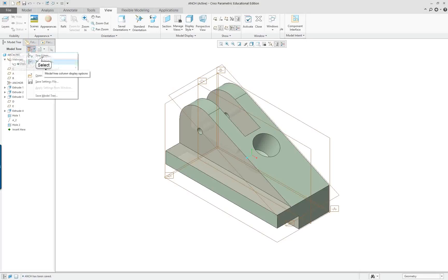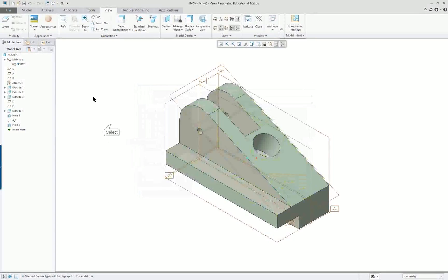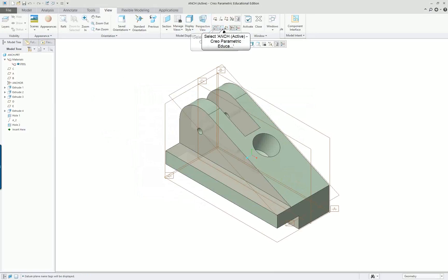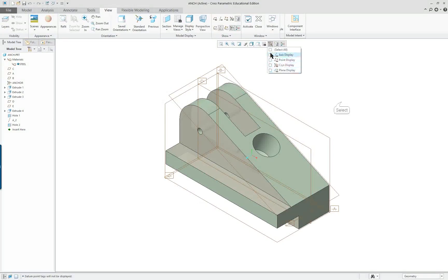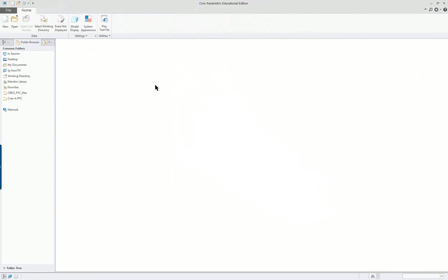I've made sure I've turned on all my model tree items. I noticed that my datum plane tags are off here — all of this is turned off. Only the datum planes that are visible are the ones set as datums for the model. Take a look at your model. You can close this and it's still in session; you can get it back very simply.